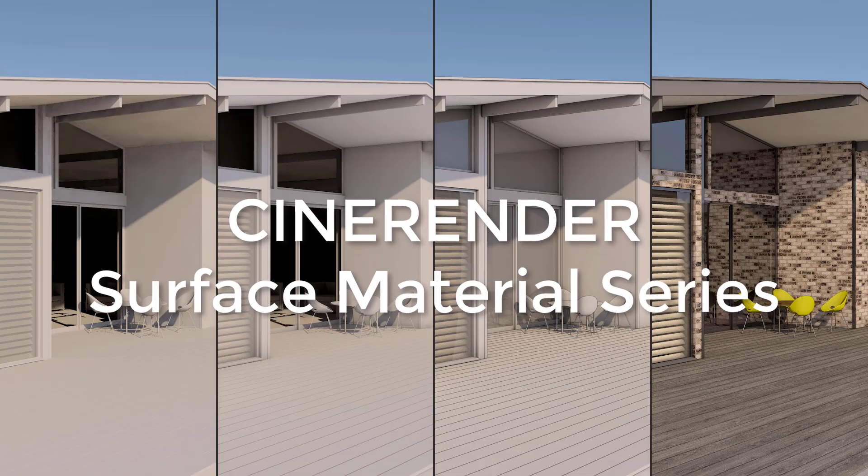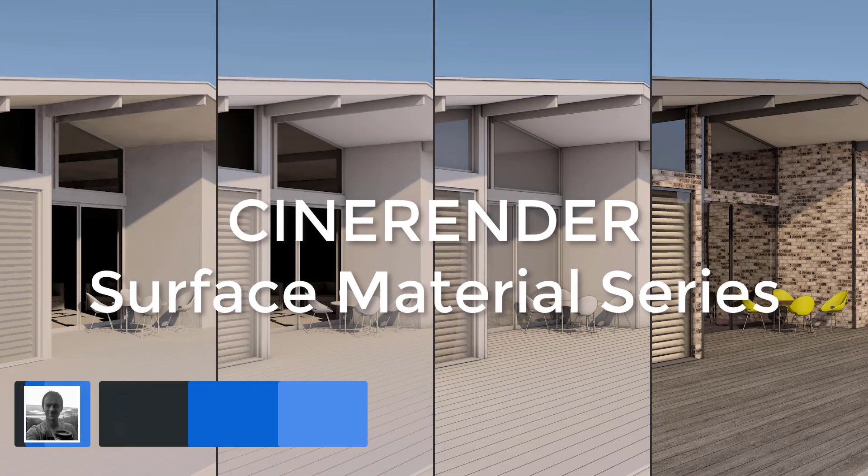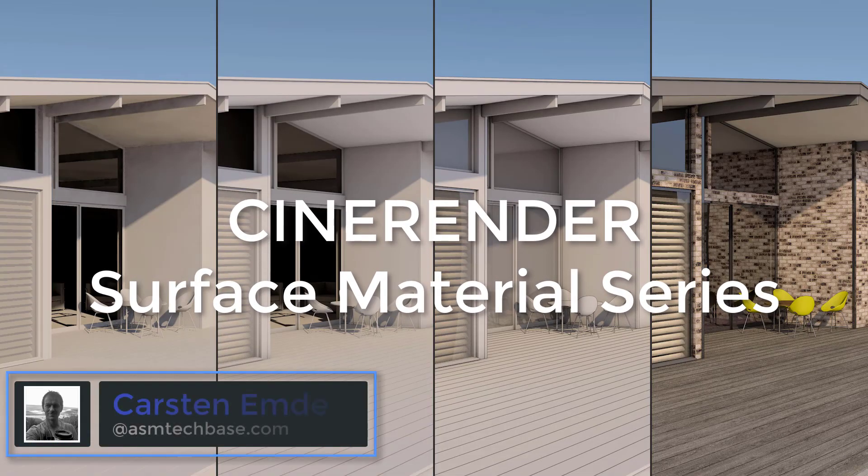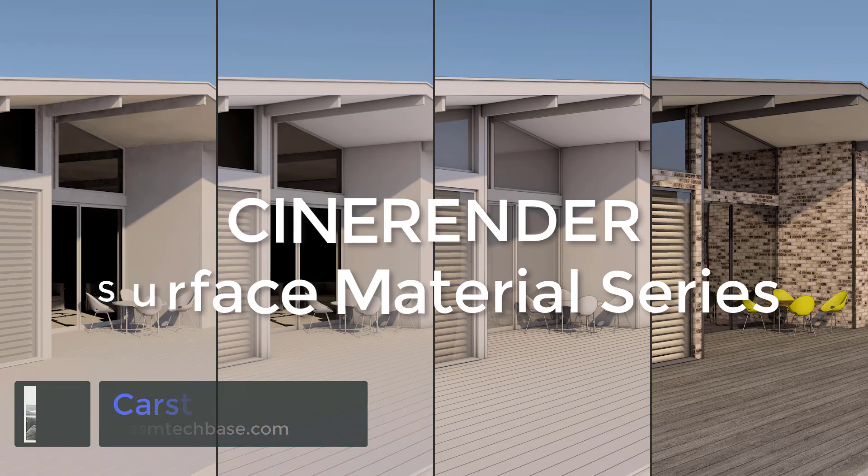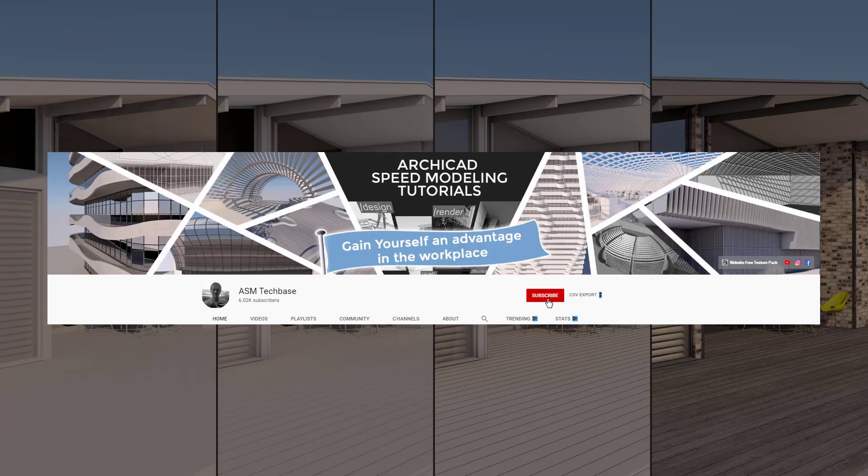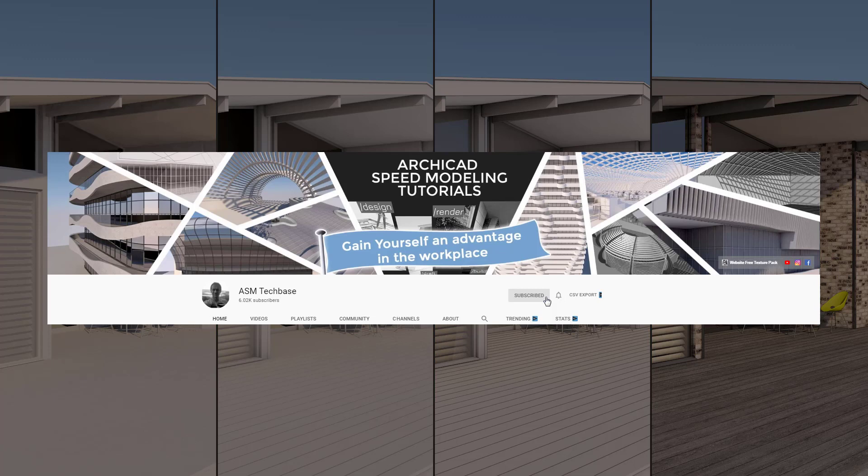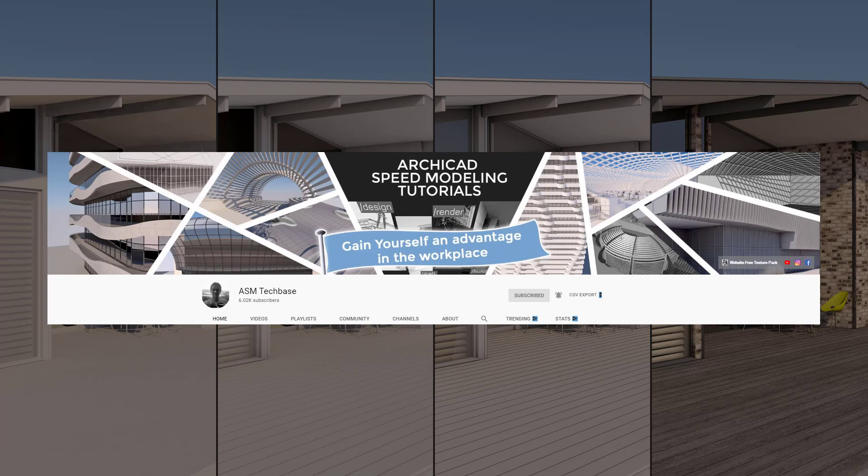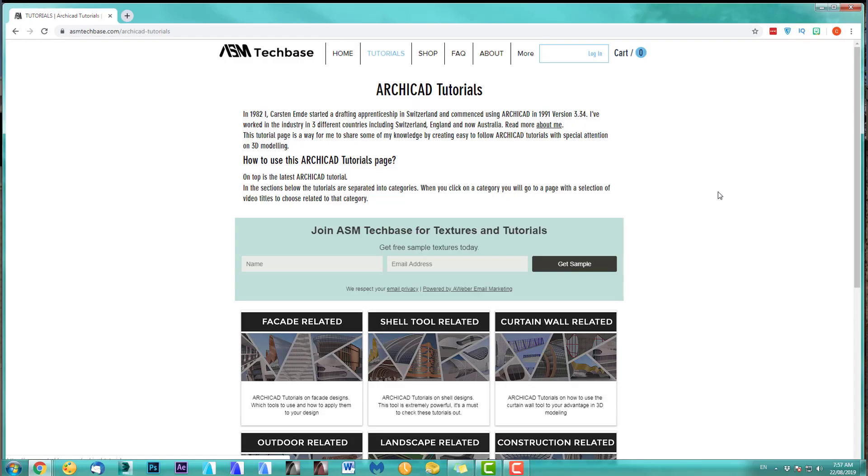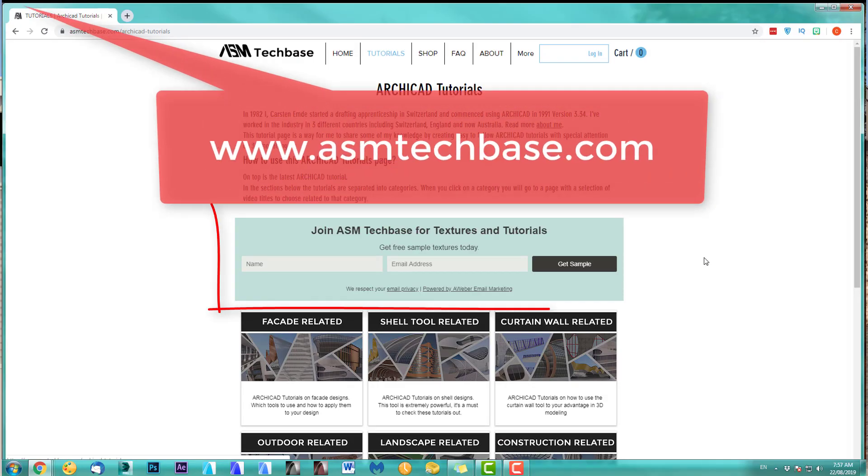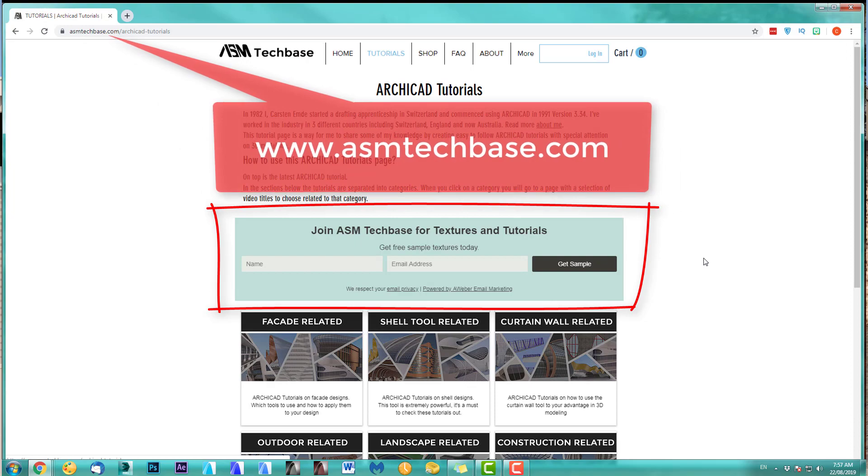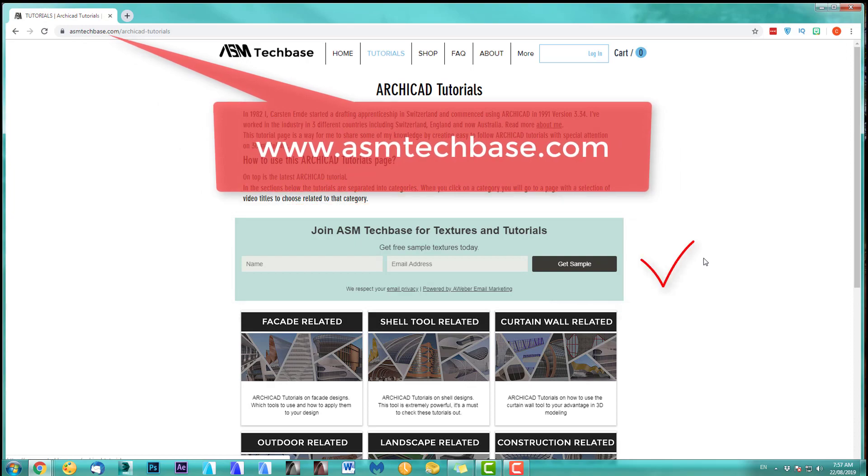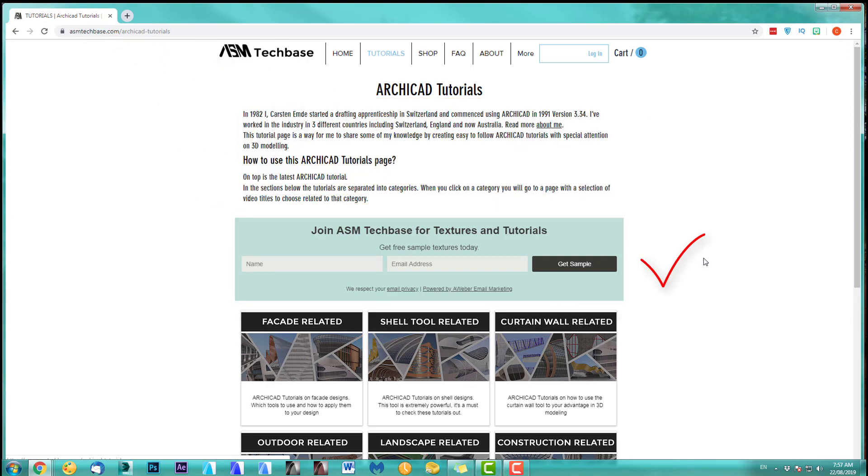Hi, welcome to this CineRender surface material series. My name is Carsten Emde from ASM TechBase. Please subscribe to my channel and make sure you ring the bell option so you get all the latest video notifications. And one more thing on my website, join the ASM TechBase email list for newsletters and future updates.